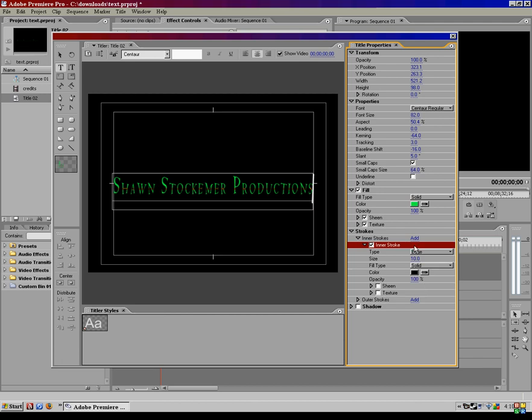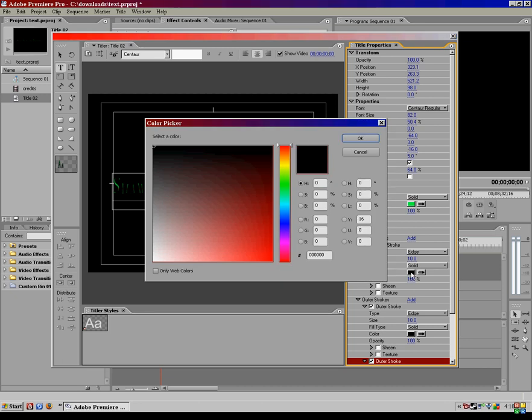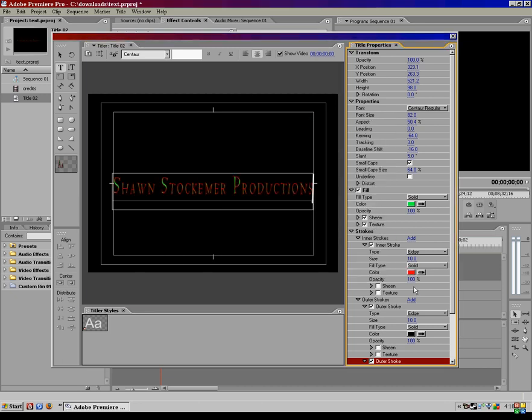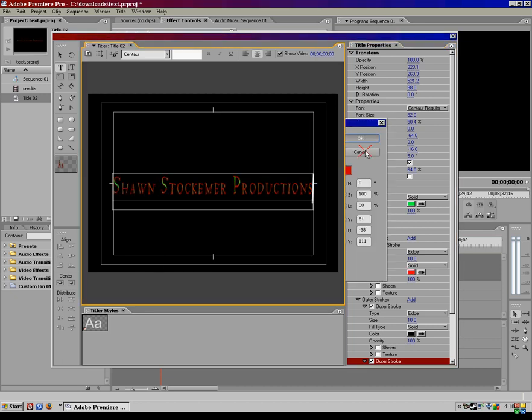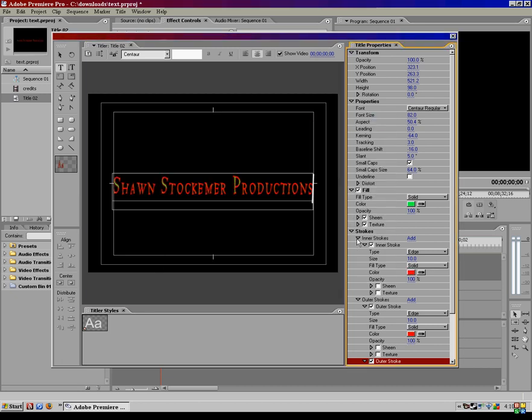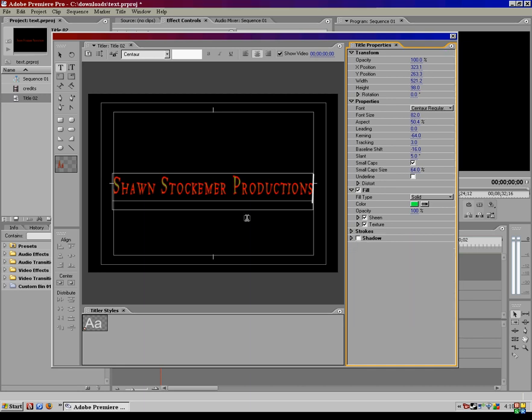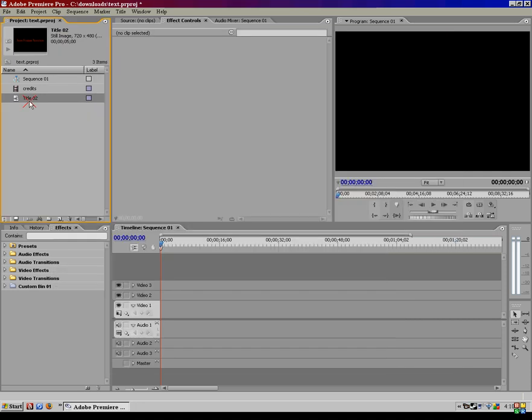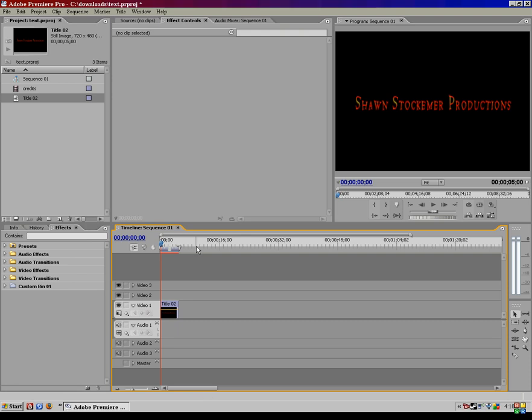You can add inner and outer strokes, which is actually going to add a stroke around the outside of your text here. There are just so many different text options you can do using Adobe. Shadows, of course. I mean there are just so many different ways and you've got to experiment with it yourself.